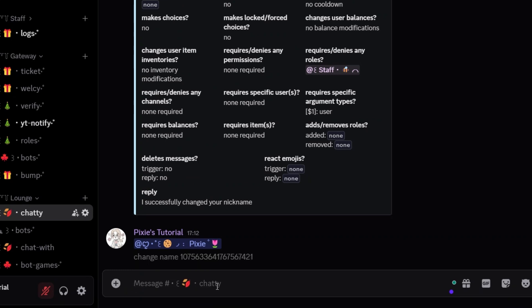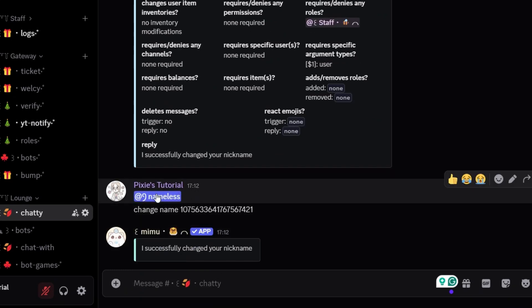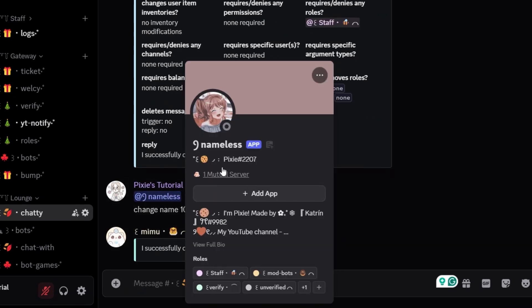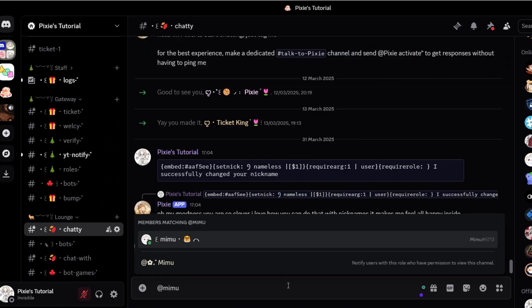Today I'll show you how to change anyone's name by just typing their username or user ID like this. Are you excited? Sure, watch everything till the end.